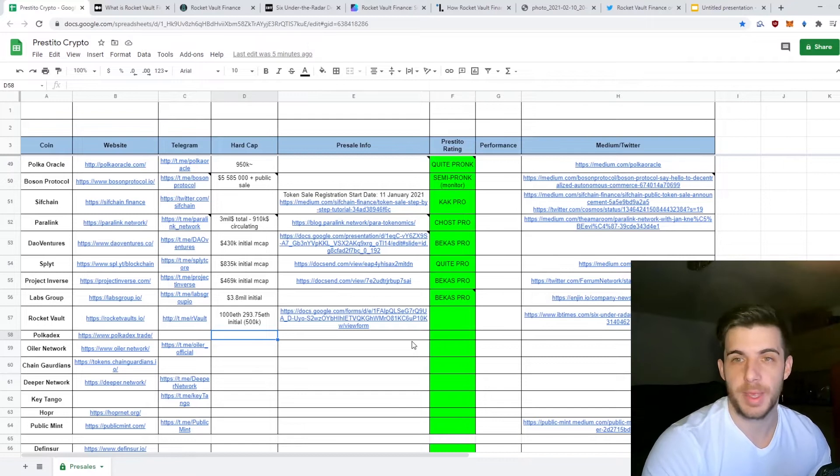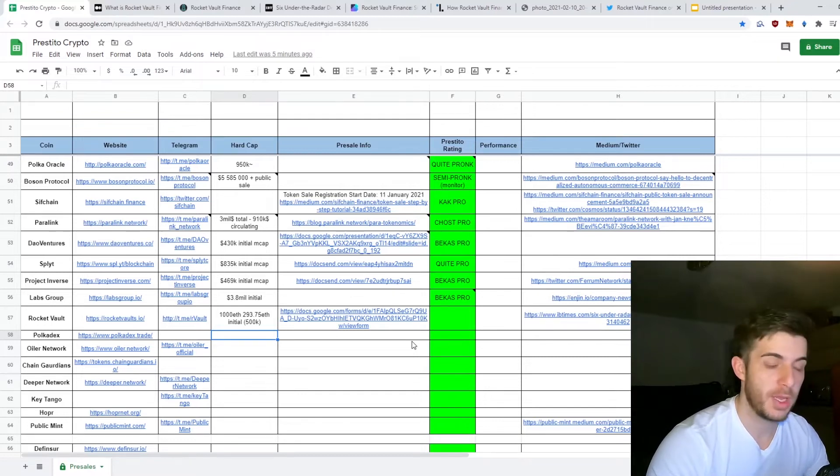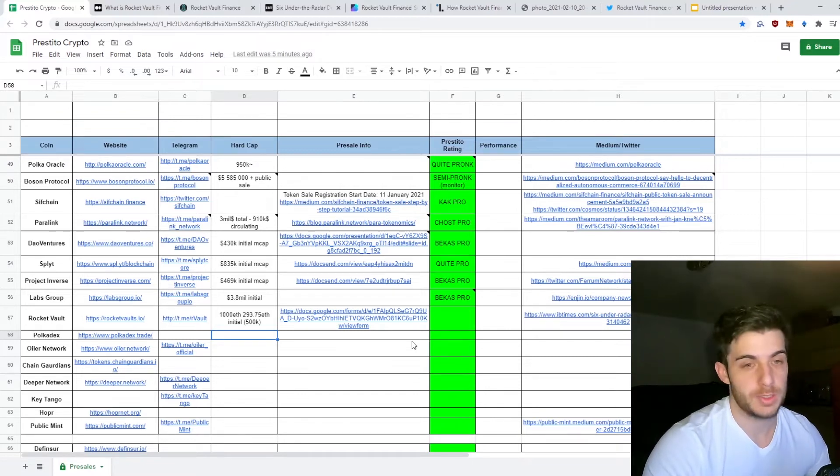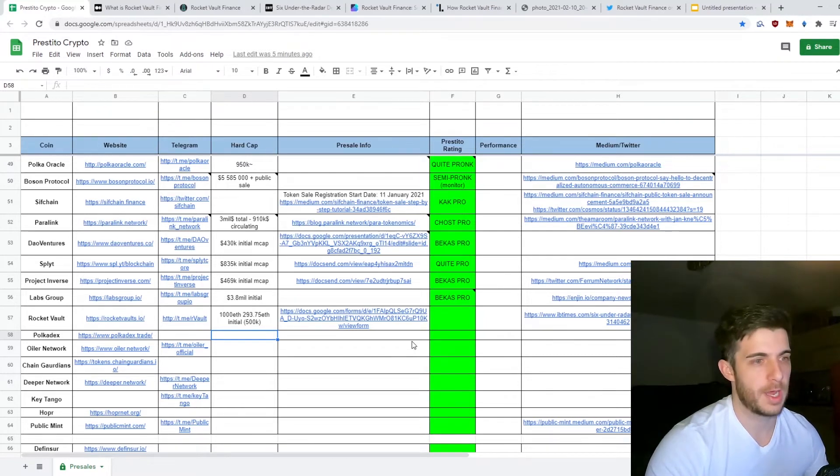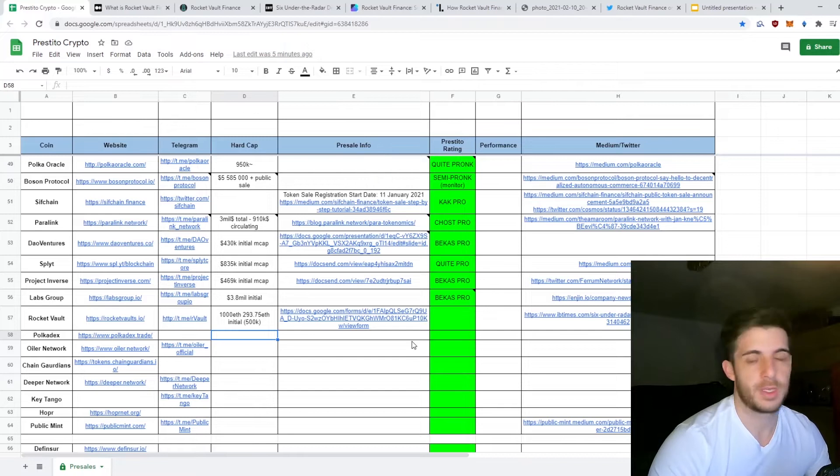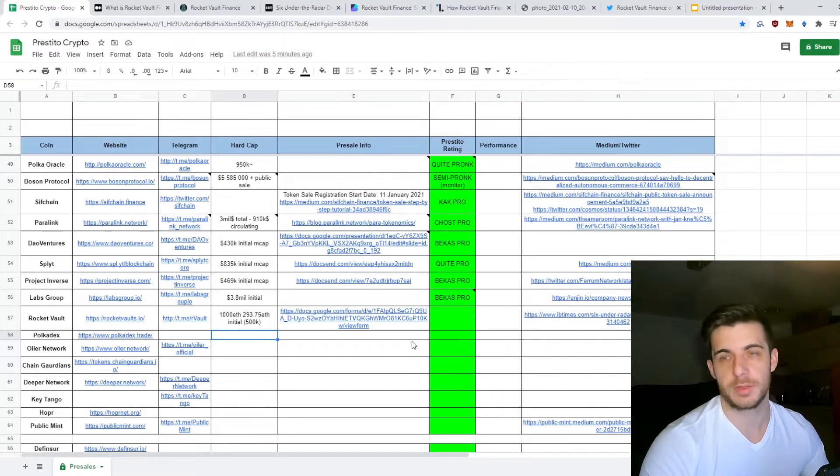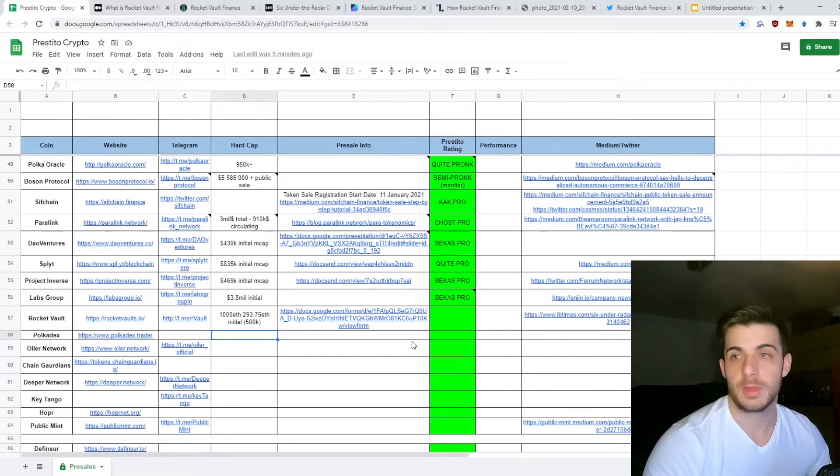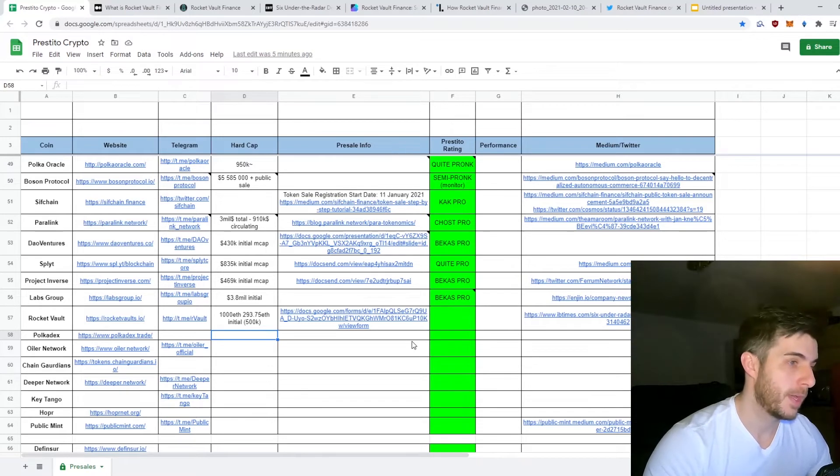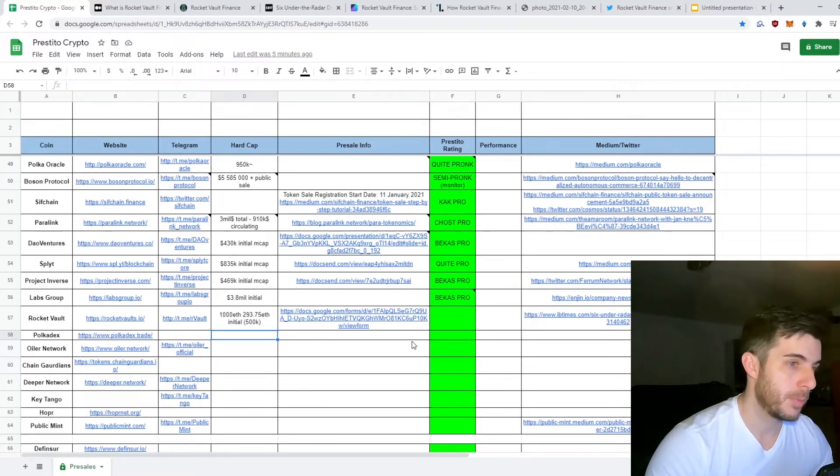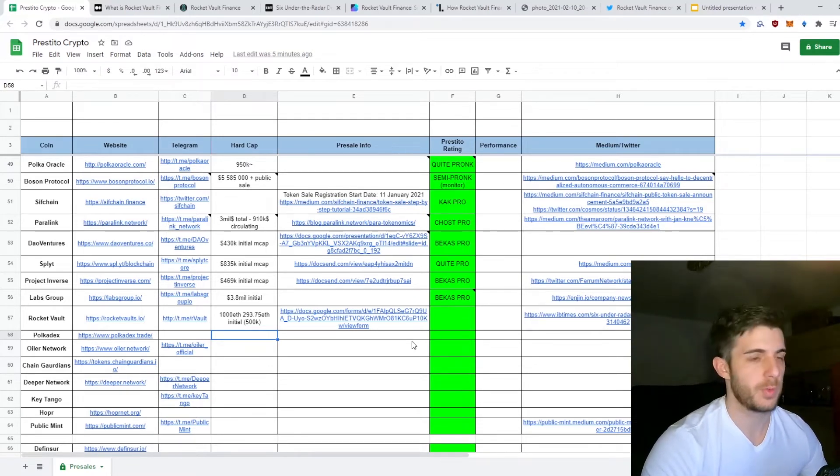Before we get to more information, I wanted to announce that I made a Telegram announcement group. I had a few suggestions from people in my main group saying they'd like a group where I can announce all the whitelists and everything. I'll put the link in the description and make sure to post all the whitelists as soon as they release.